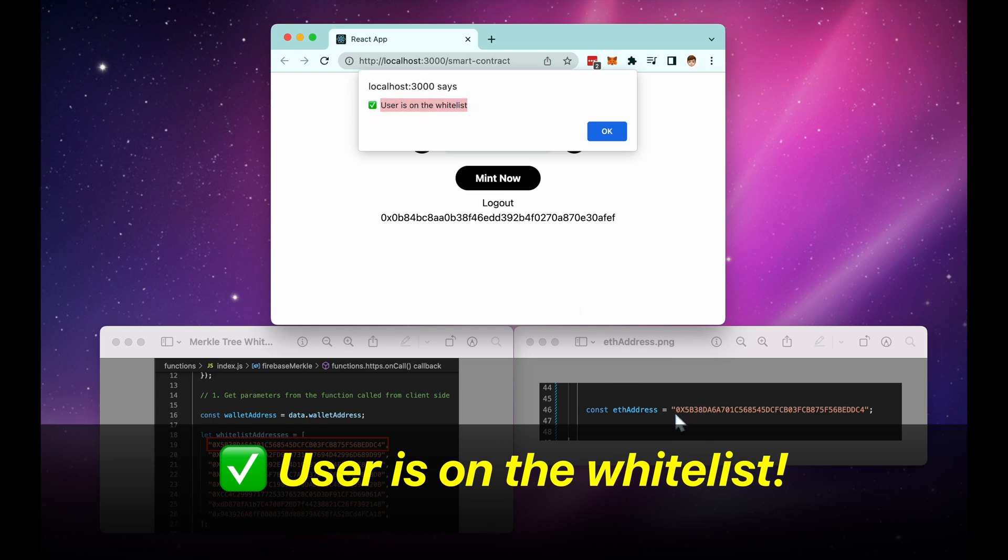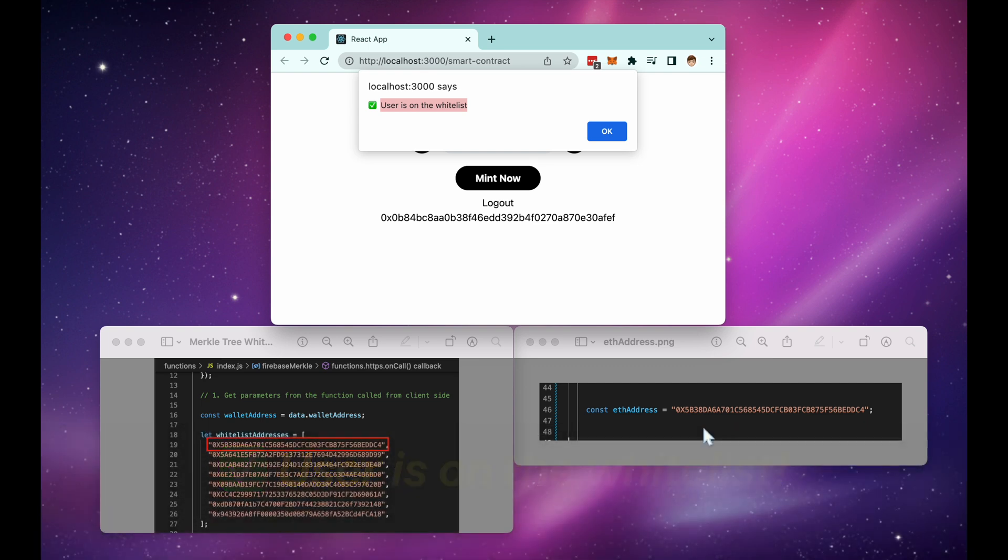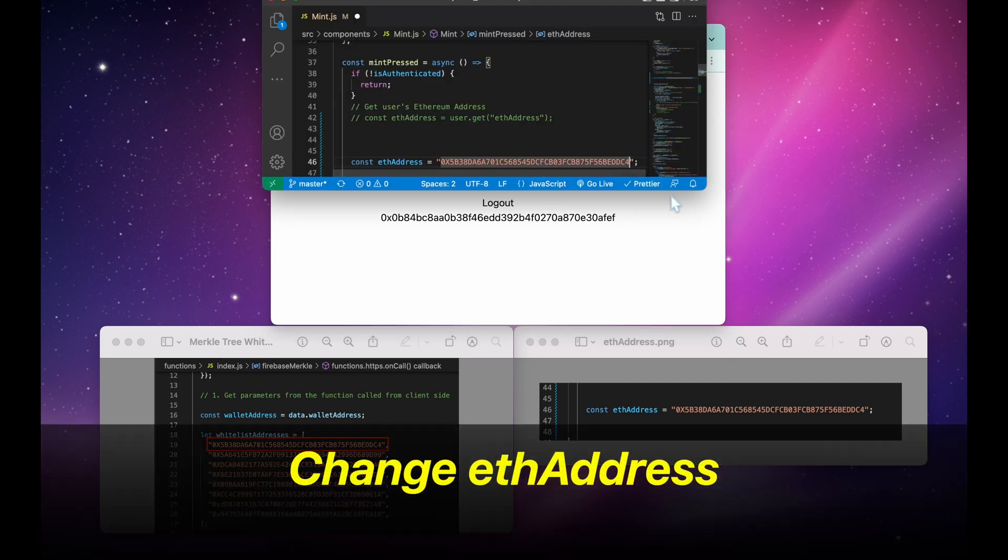Because I have this address right here, and this matches up with the whitelist addresses in the Firebase backend.